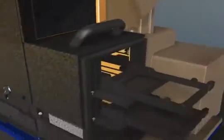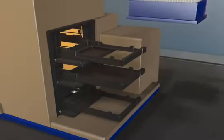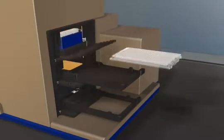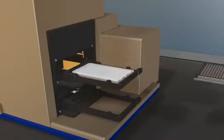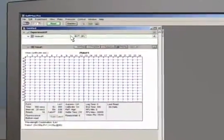To run an assay with fluidics, simply load tips, a compound plate, and your assay plate, then click read in the Softmax Pro software.